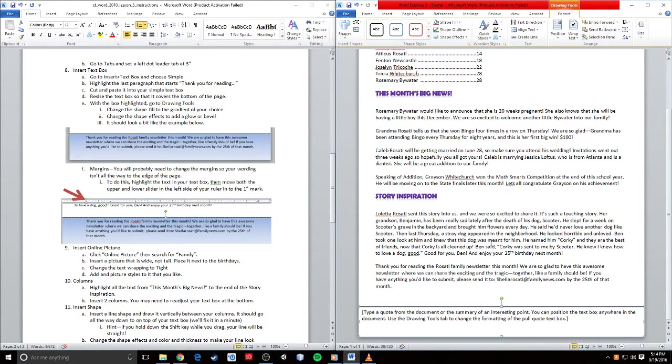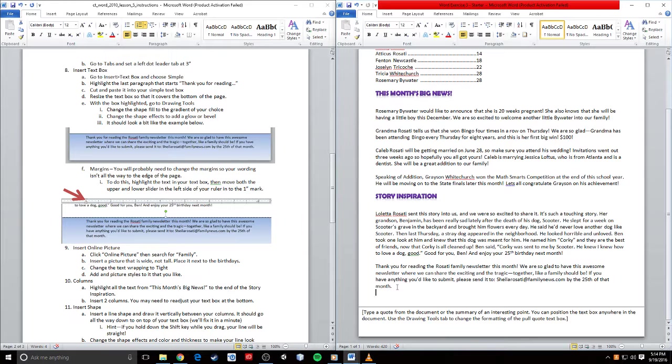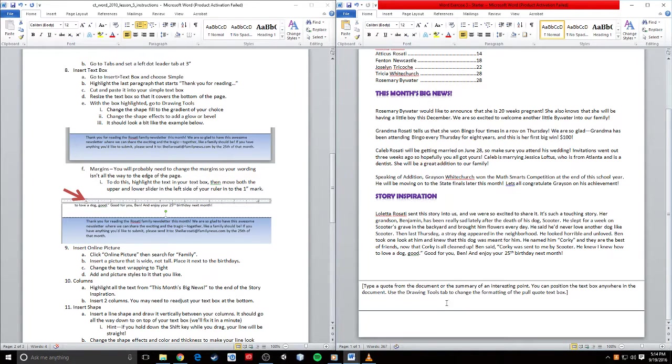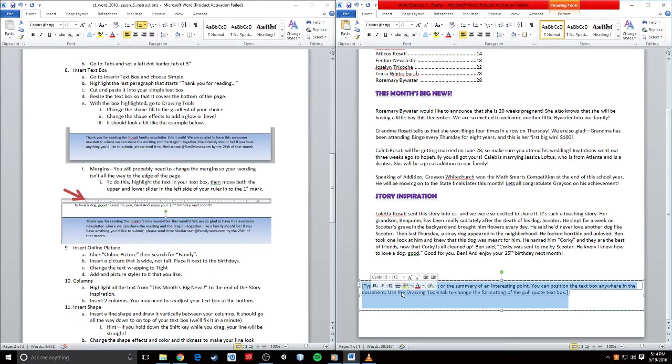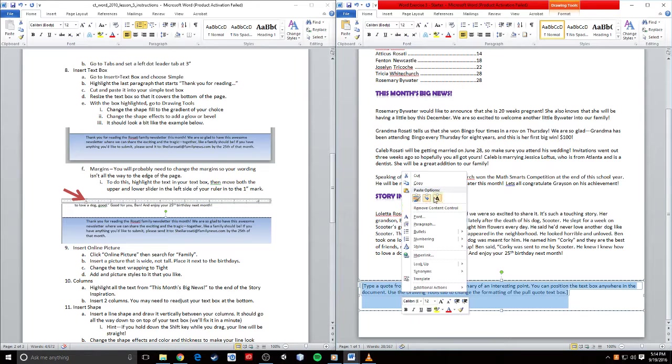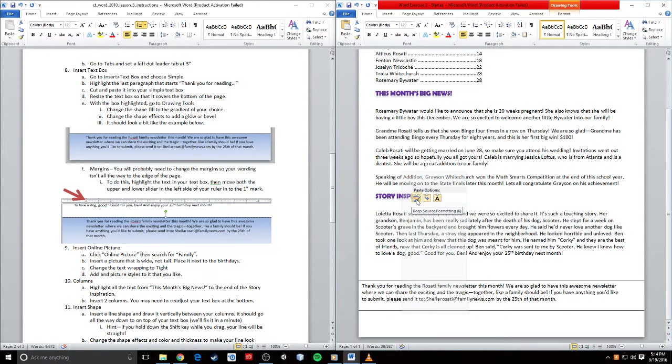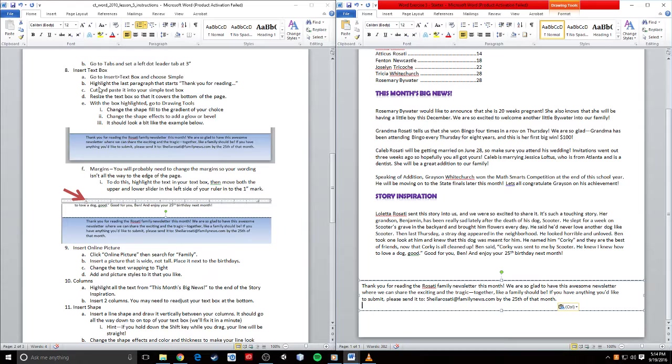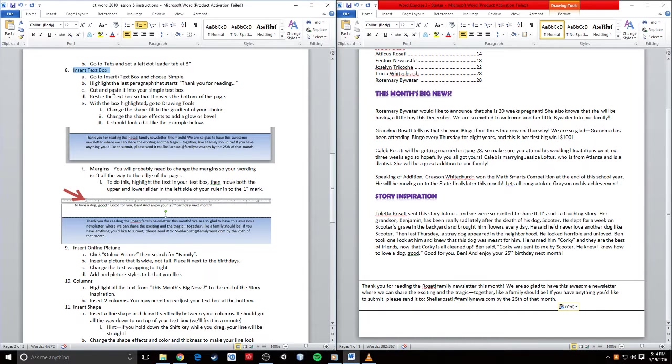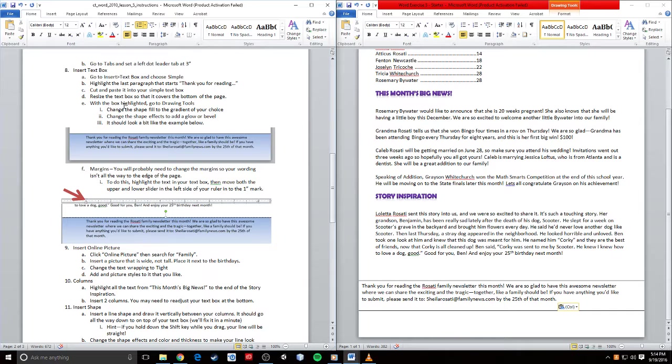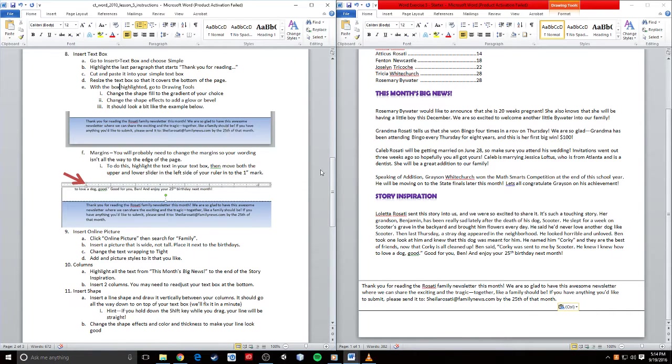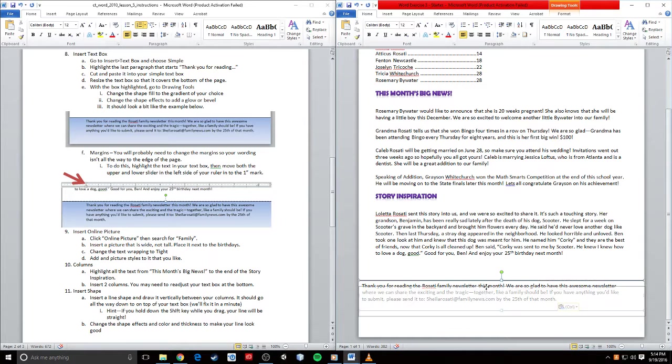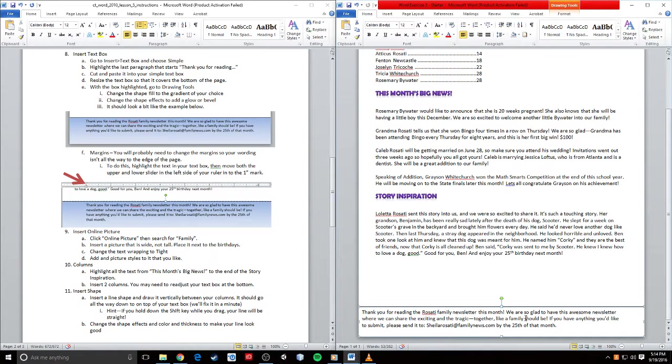I'm going to cut this, put it right in here, and paste. Cut and paste, then resize the text box so it covers the bottom of the page. With the box highlighted, go to the drawing tools. I'm actually going to bring this down just a little bit further so it's at the bottom. I'm going to go to my drawing tools, which is up here in my contextual tab.